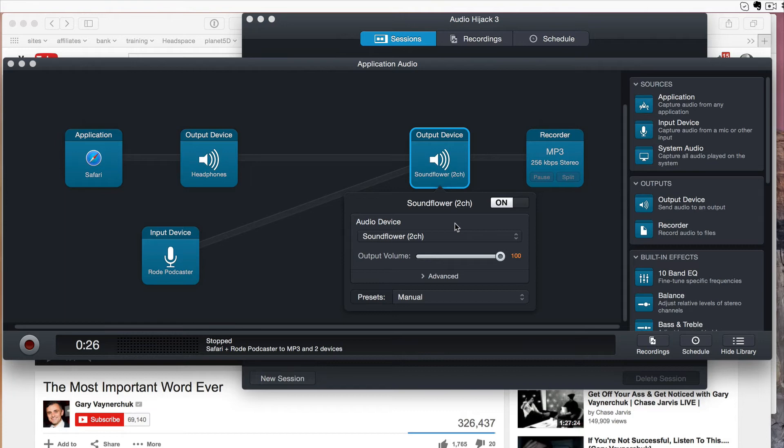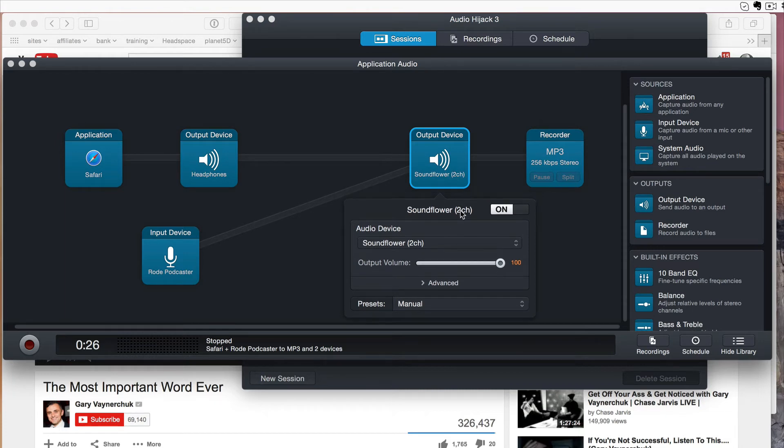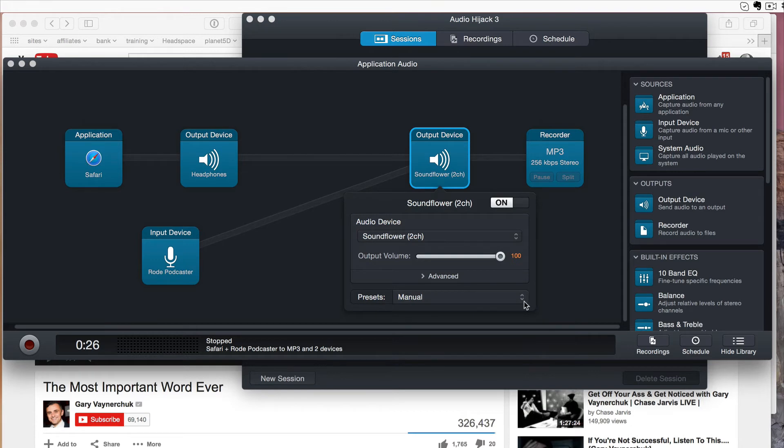If it's not there, it should be there. But if it's not, it's a simple download and install. And Soundflower launches when you launch your computer. So it should always be there once you put this in. And it's a great little tool.